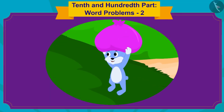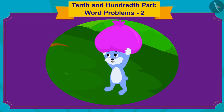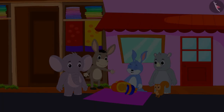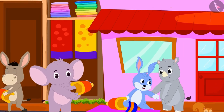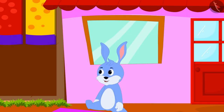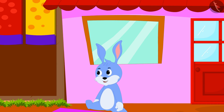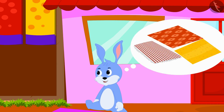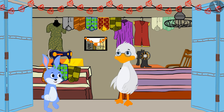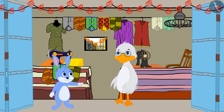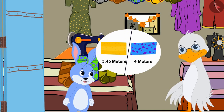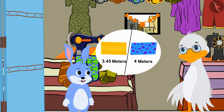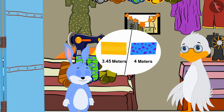In the previous video, Bunny was going to the city to sell his caps. All of Bunny's caps got sold and he became very happy. Now Bunny is thinking that he will sell quilts. Bunny has come to Uncle's shop to buy cloth to stitch his quilts. He wants to sell quilts of two different lengths.